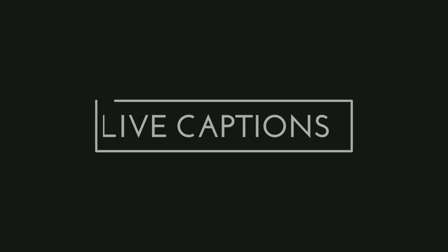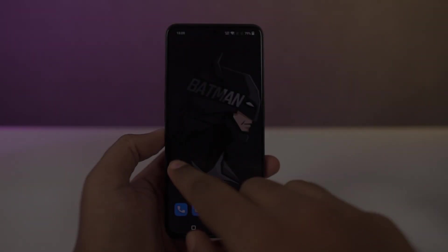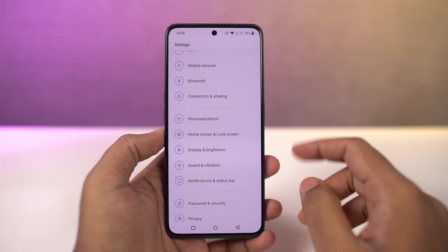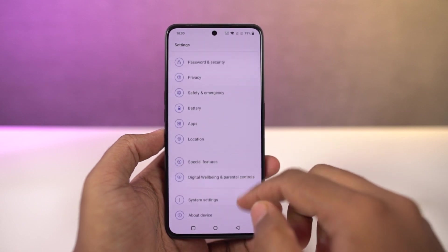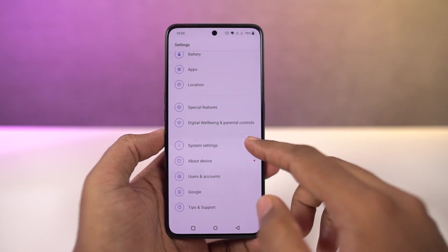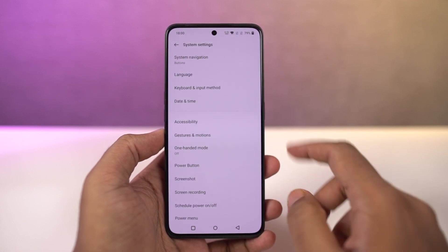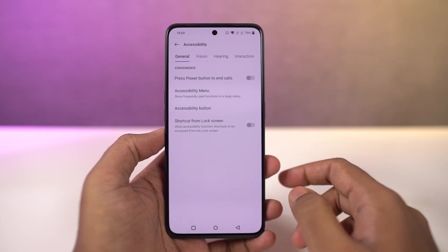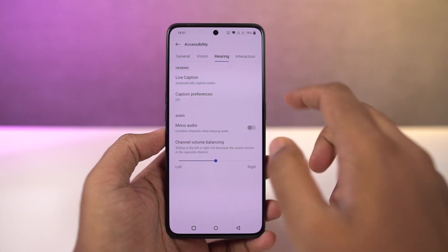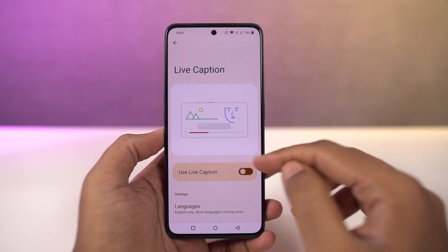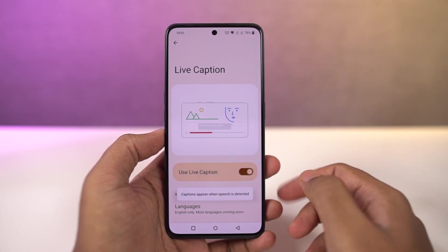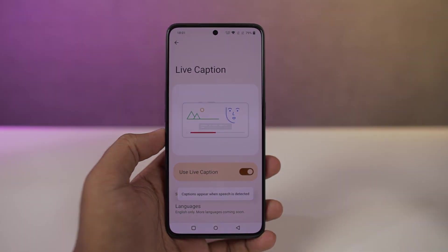Next, this phone also has the live caption feature. Once you enable it, whenever you're watching a video, you can see live captions on your phone and this gets translated right on your phone. You can enable or disable the live captions directly using the volume panel.